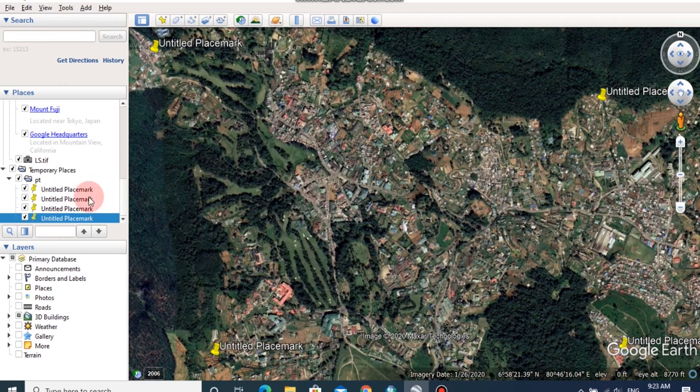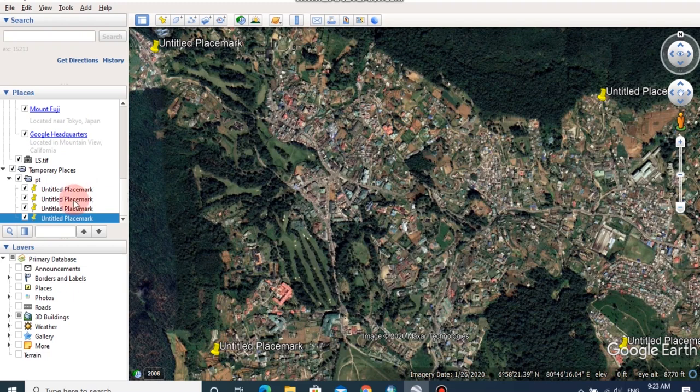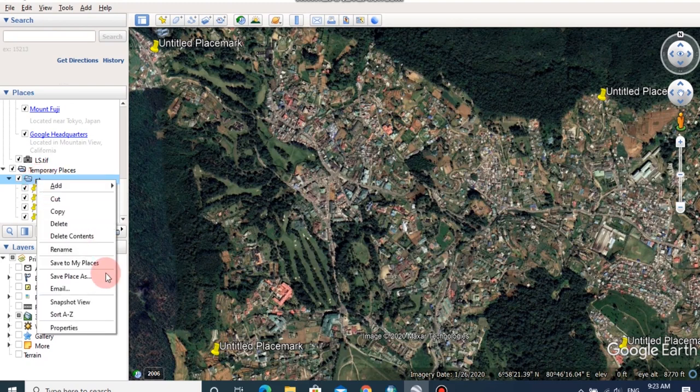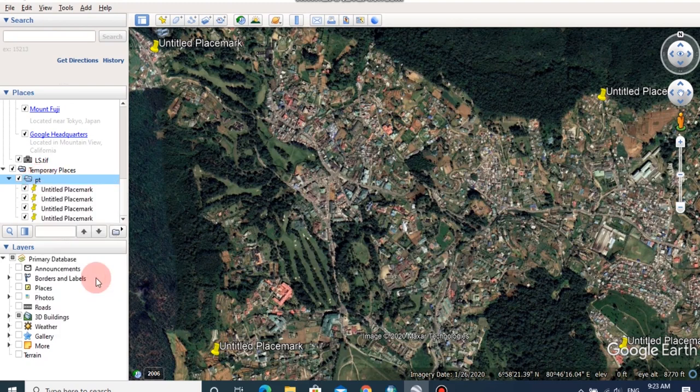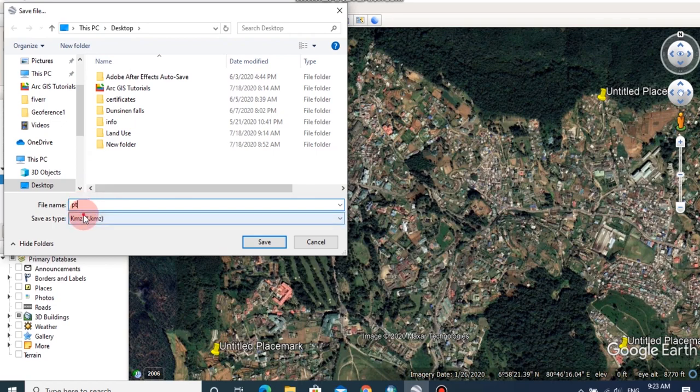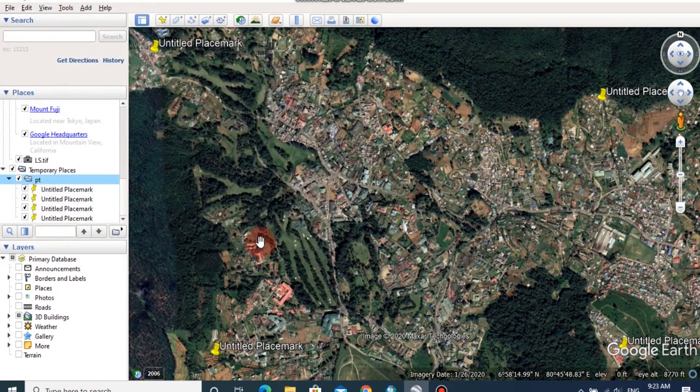Now, the inserted points are saved in my folder. This should be saved as KML file for further processing of this image. So, right click on folder, then save my place as. I am going to save the KML file as point, then click save.